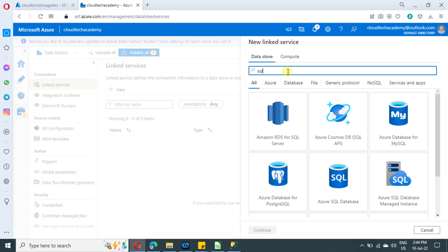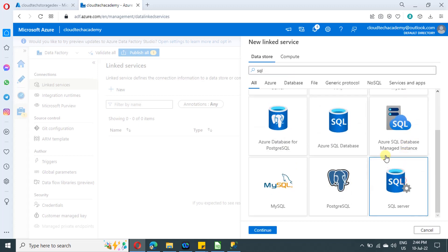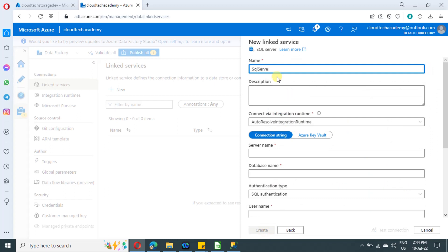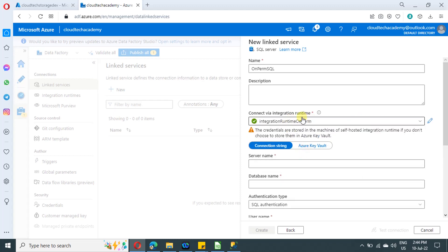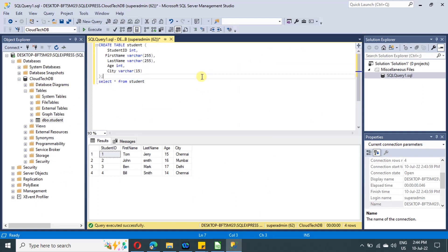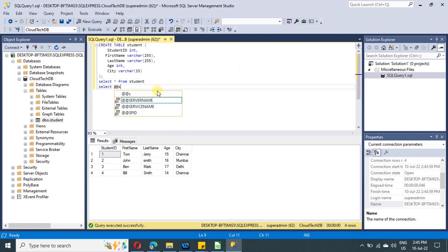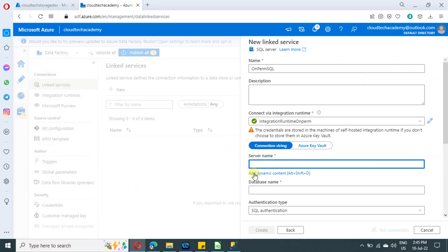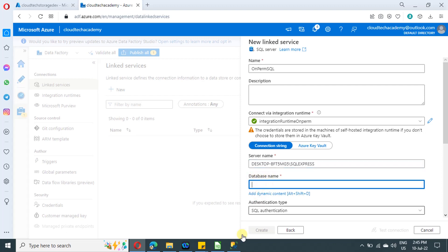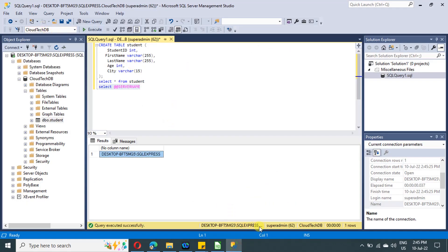Search for SQL and select the SQL Server option. Here you can change the name of the linked service and provide a description if you want. Make sure you select the self-hosted integration runtime which we have created. To get the server name, run the query 'SELECT @@SERVERNAME' in your SQL Server, then copy and paste the result here.